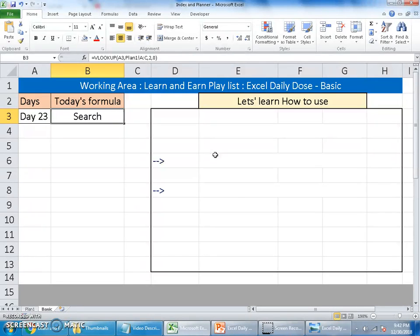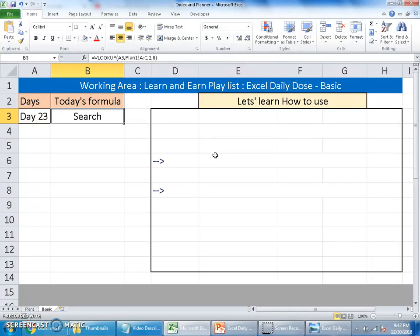If we are searching, we use Ctrl+F to find. Using the formula, we can use this feature called Search, but this is a tricky formula. This cannot be simply used with a plain search. We can use this combining with an IF ERROR function or IFERROR function.